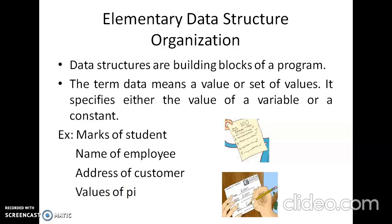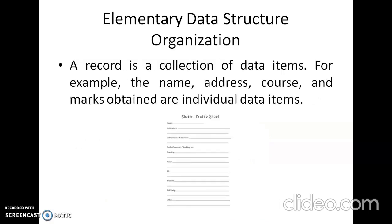A data means it is going to be a value or a set of values. The next one is a record, which is a collection of data items. For example, if you want to maintain a student's name, address, course, and marks as separate data, then it could be done using a record. A record is where all these data items can be grouped together into a single unit and we call it a record.